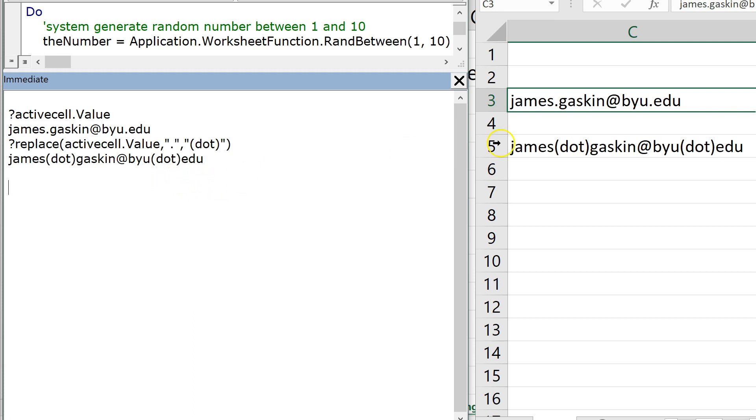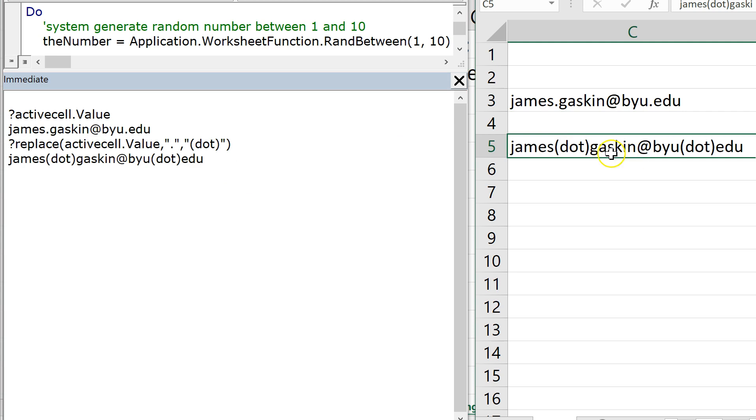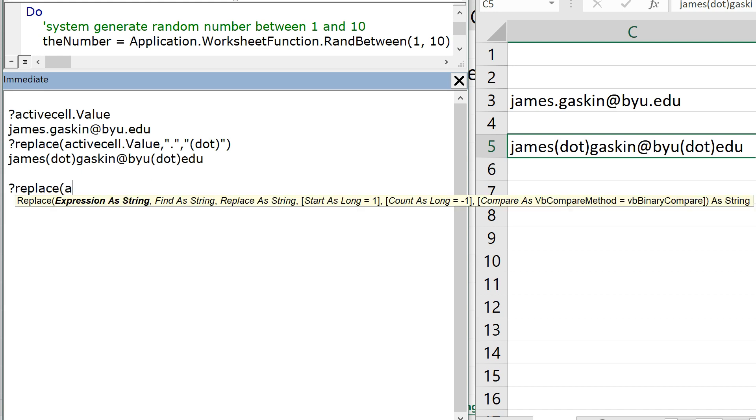Now we can do this the other way around. Let's change our active cell down to here, C5. And let's say question mark replace active cell dot value.